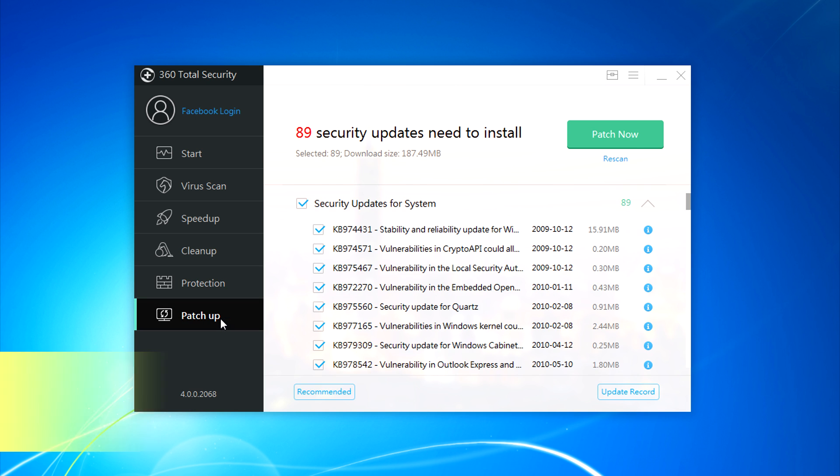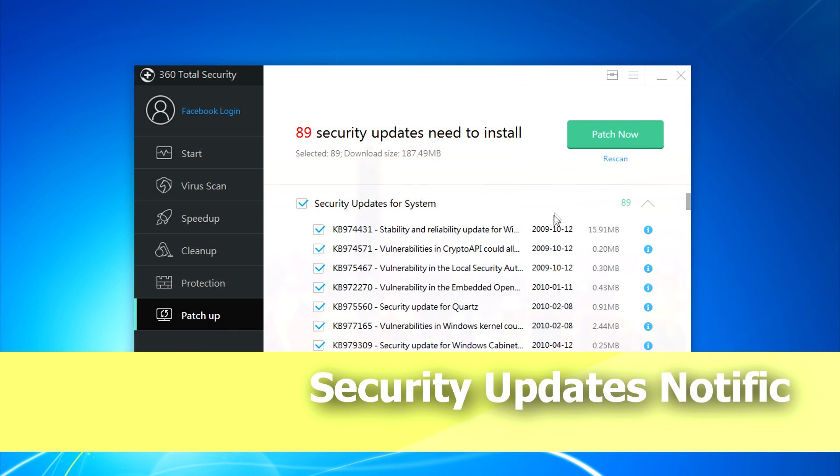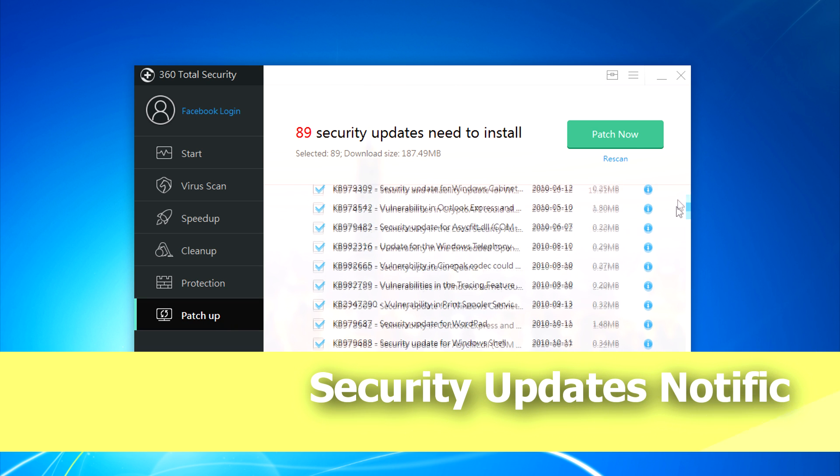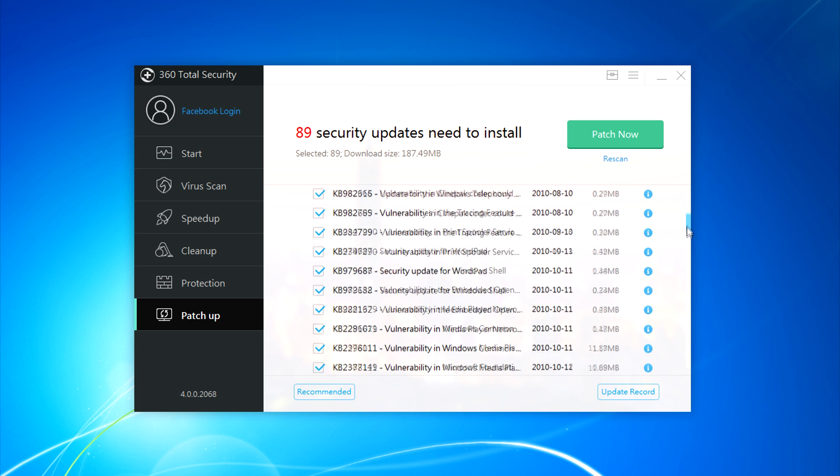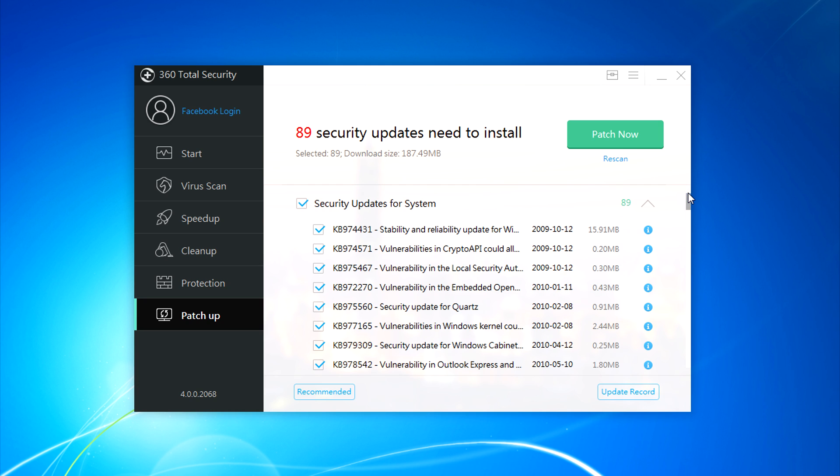And the last thing is called Patch which is a security update. This program will tell you which security updates you need to install. So you just need to click on scan now and of course you need internet for downloading those updates. Then it will automatically install.